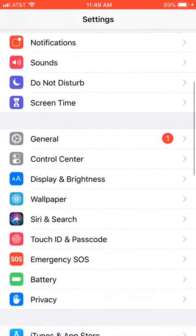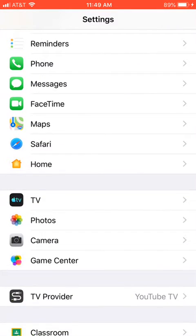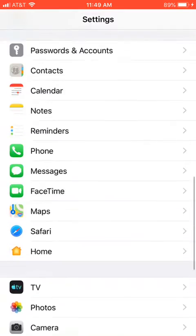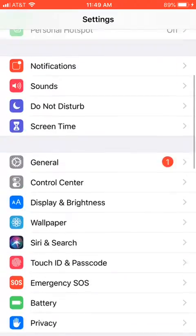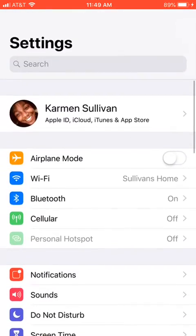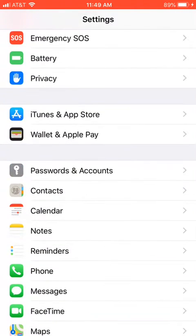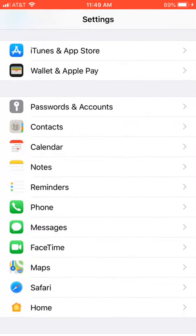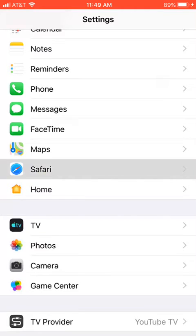I'm going to scroll down and go to Safari, which is right here. It's the fifth column of rows of sections — and you're going to go all the way down and click Safari.